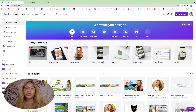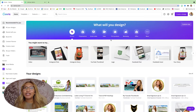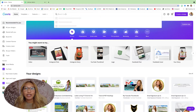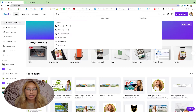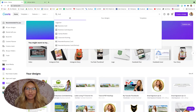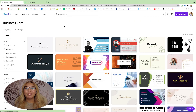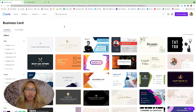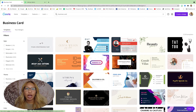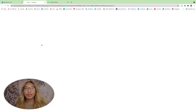All right, so we are first going to start off here in Canva. Let's just type at the top here 'business card' because Canva makes everything very easy. Now as you can see there are a bunch of templates you can use, but I'm going to show you how I create my business card from scratch, so let's just click a blank template here.